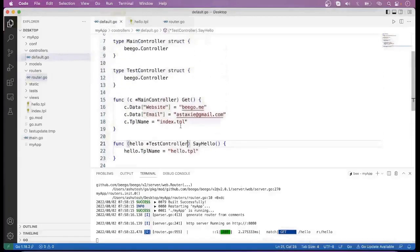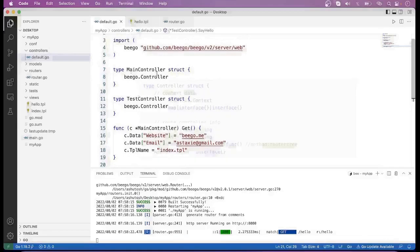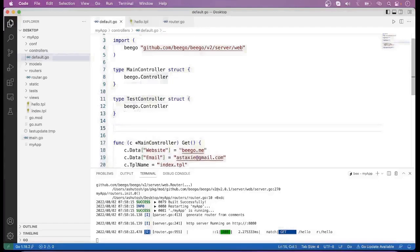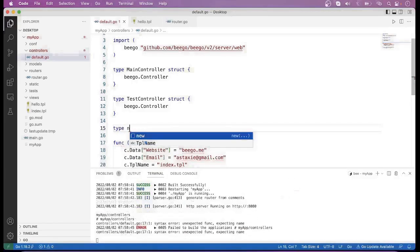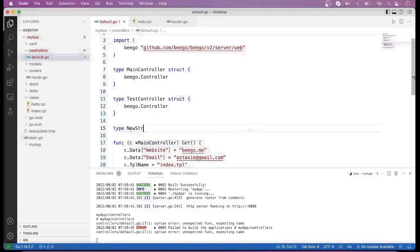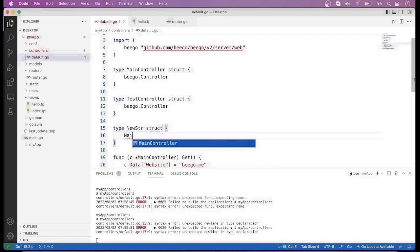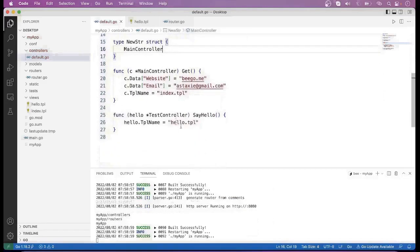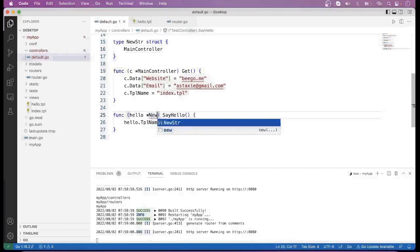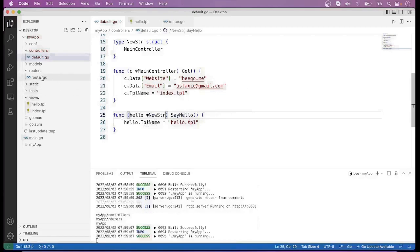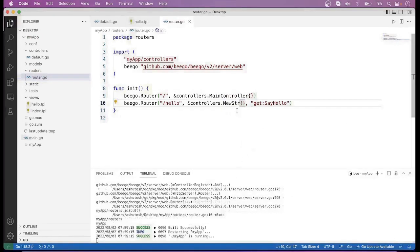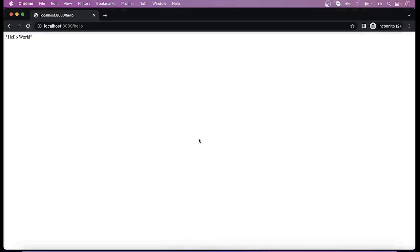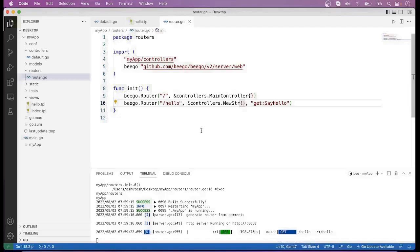One more way is there. Suppose if we want to use neither the main controller nor TestController, then you can define a new structure. If we rename it as a new structure and again go to router.go and rename the reference to the new structure, the server starts again. Go to the browser and refresh the page — you can see the same result. So these are some various ways where you can define your own controller method.